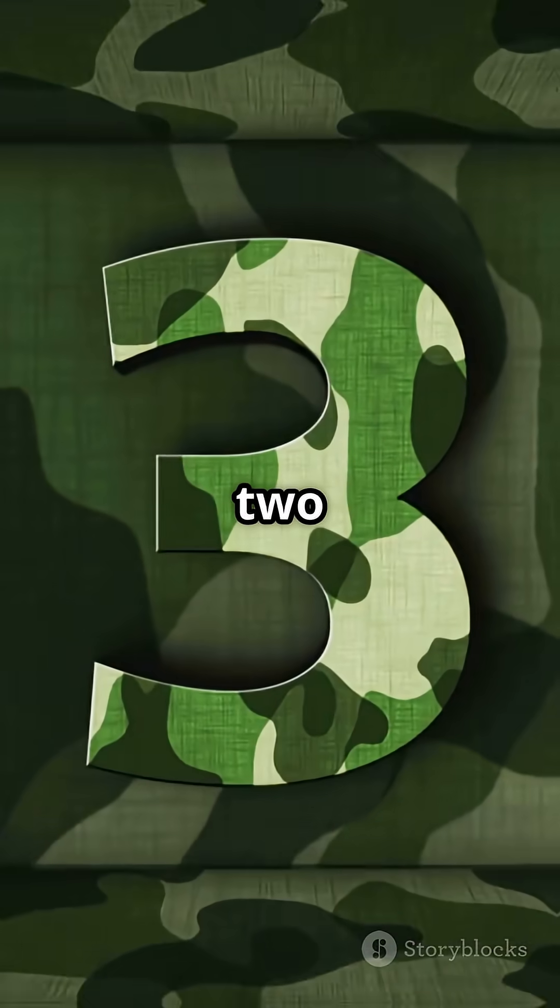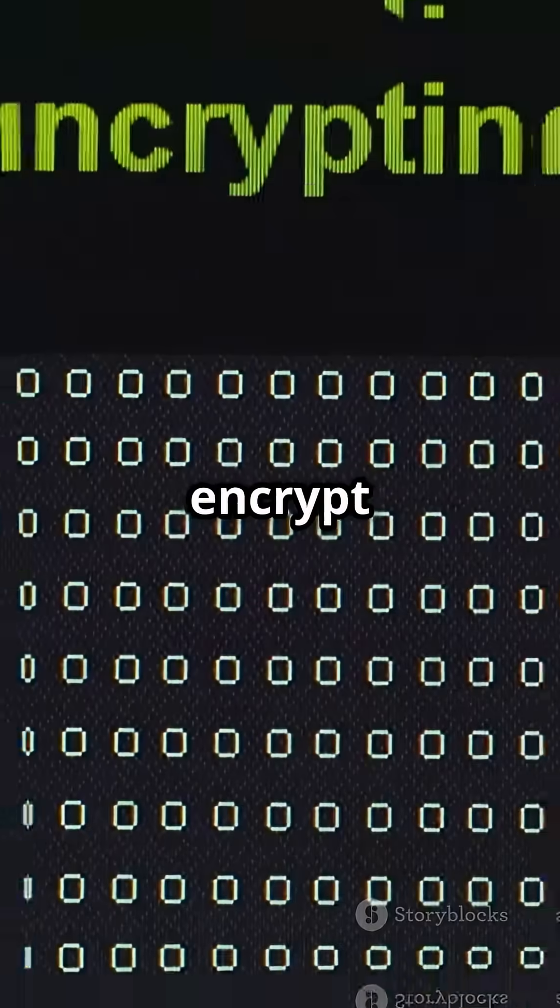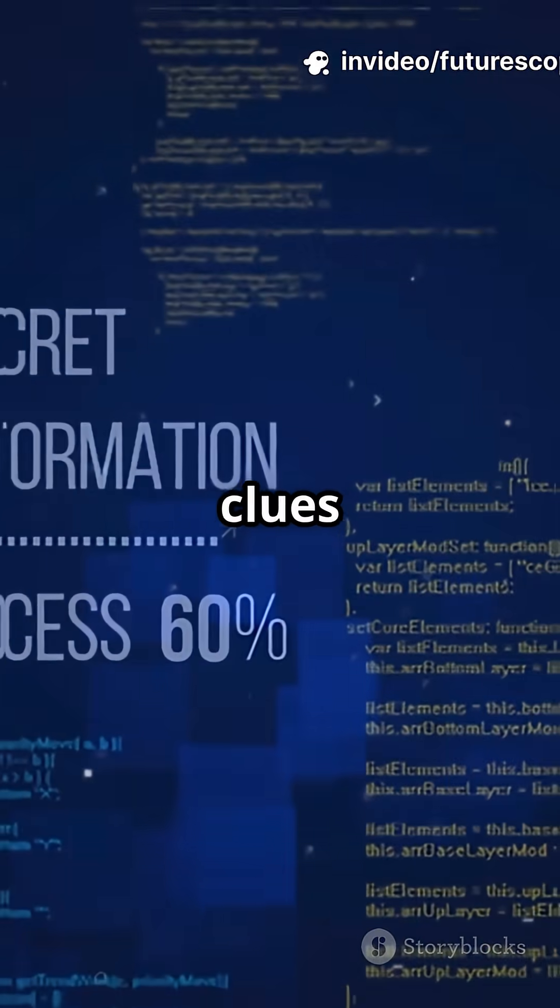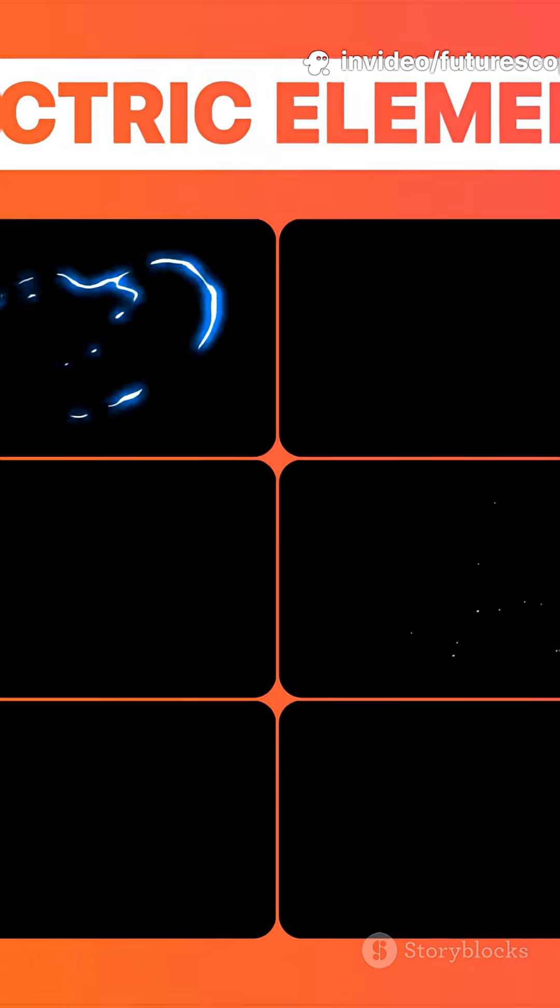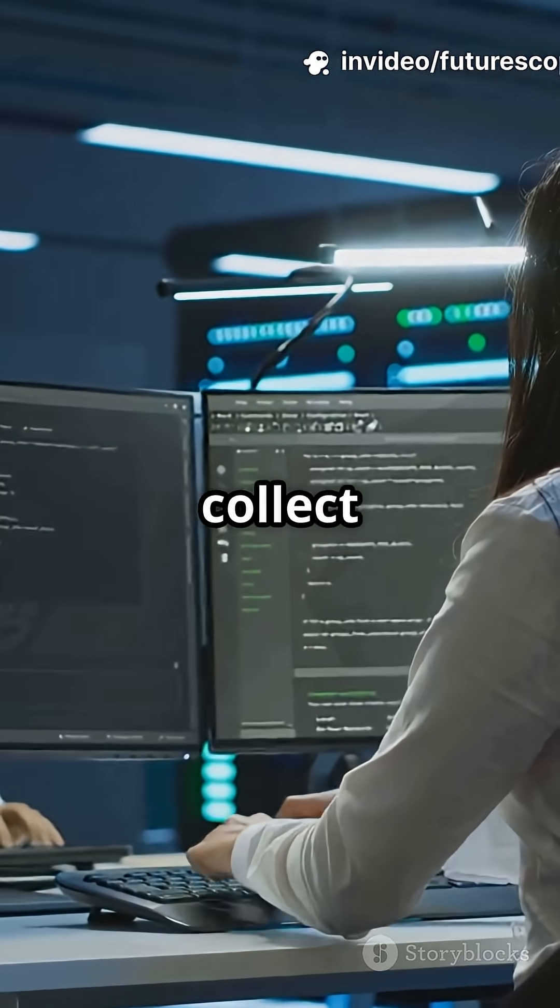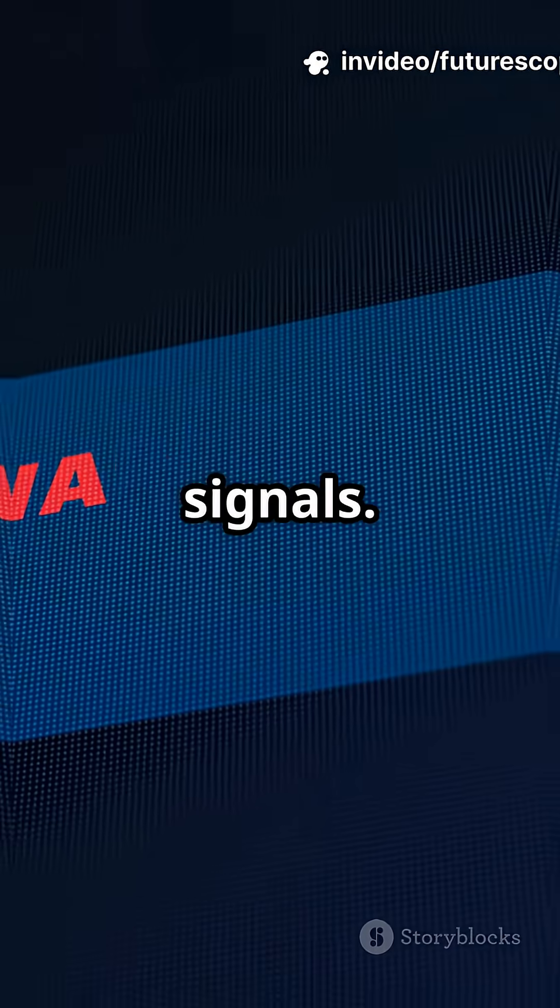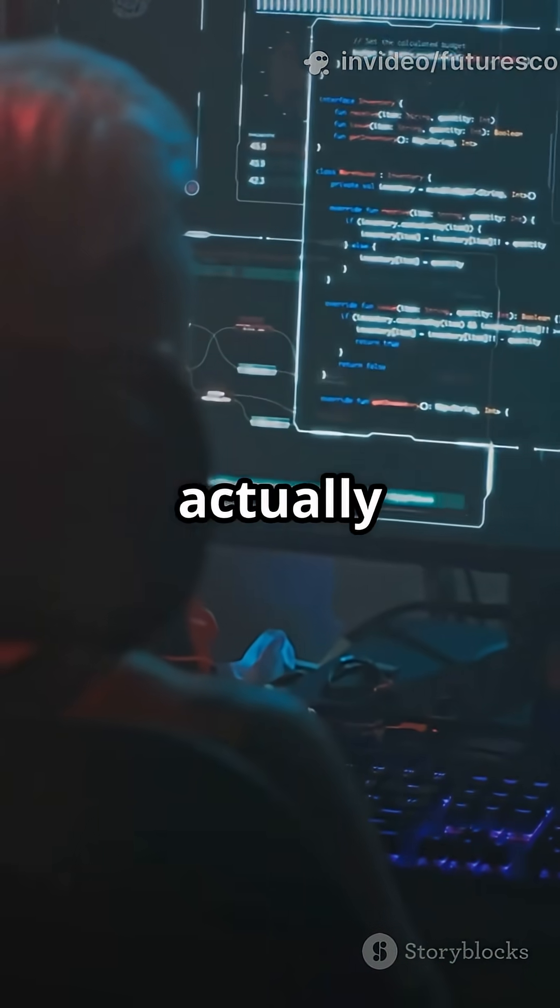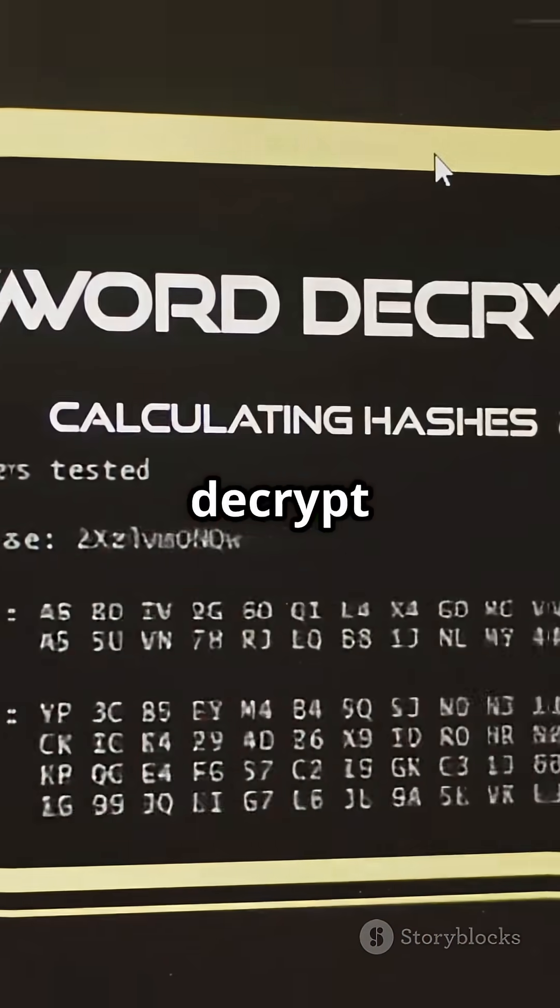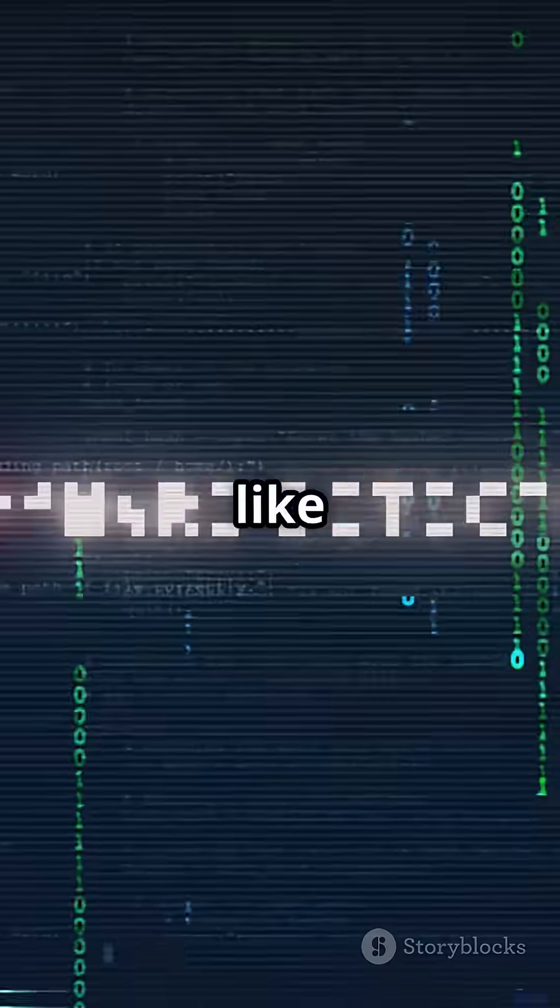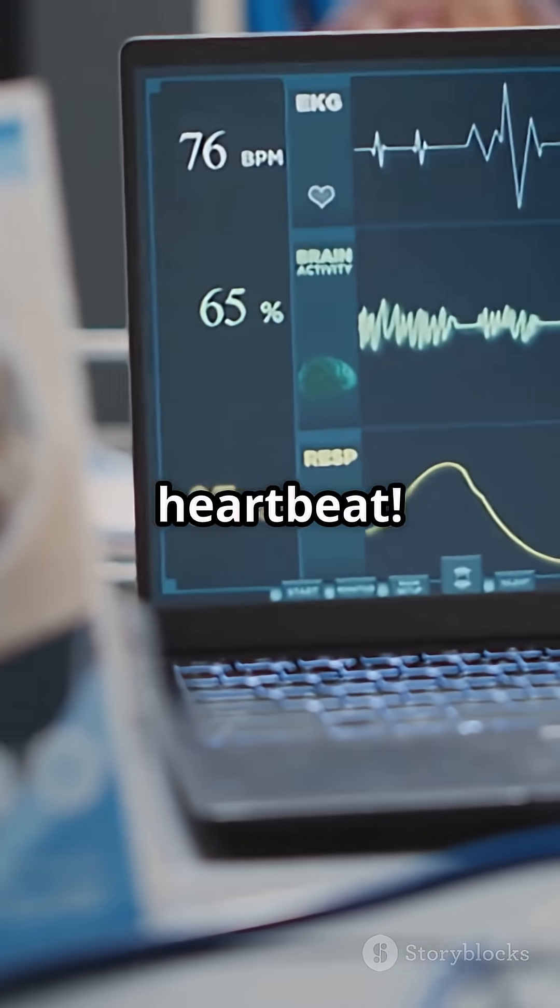Step 2: Every time you type a password or encrypt a file, your device leaks tiny clues like electric whispers. Step 3: Hackers collect and analyze these signals. With the right tools, they can actually reconstruct what you're typing or decrypt your secrets. It's like eavesdropping on your device's heartbeat.